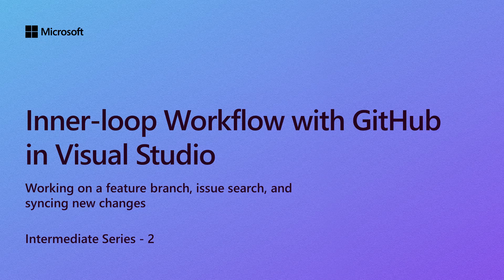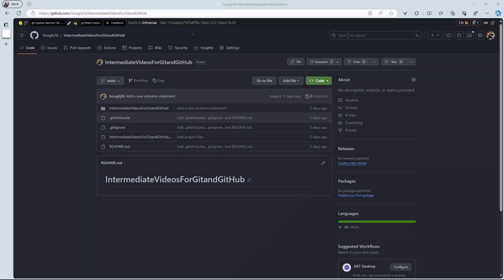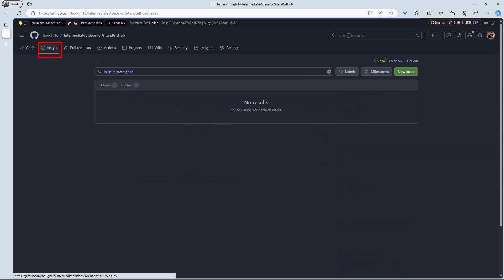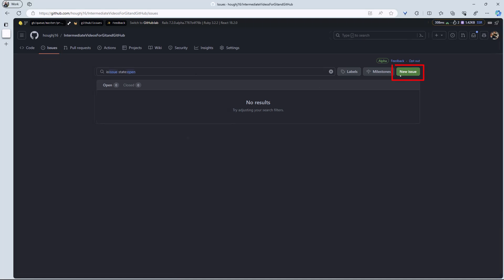In the last video, we showed how to create a new branch from Visual Studio. Alternatively, you can create a new branch on GitHub and pull that branch down. There are many ways to do this, but I'll start from a GitHub issue.